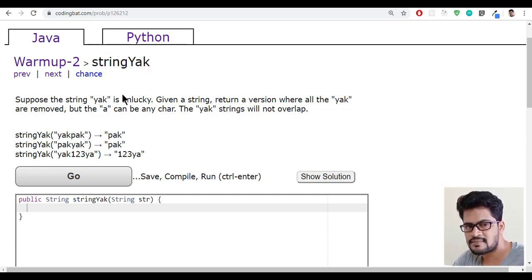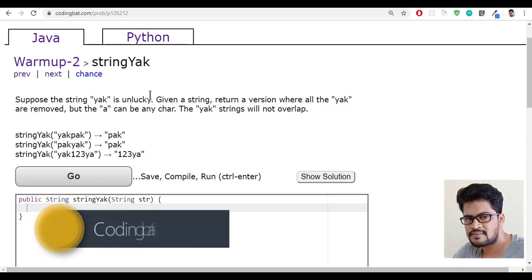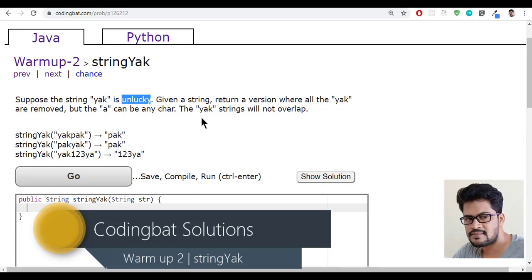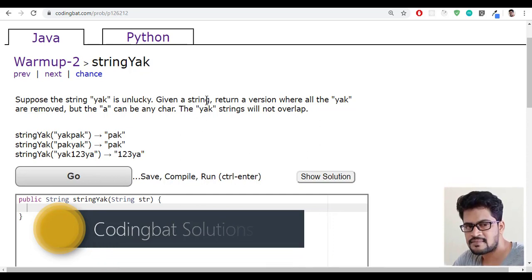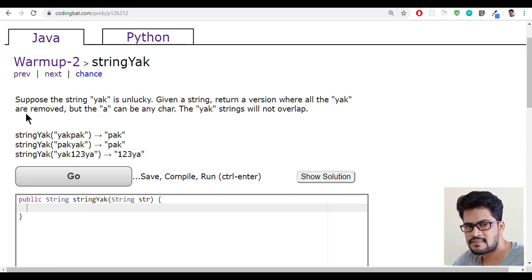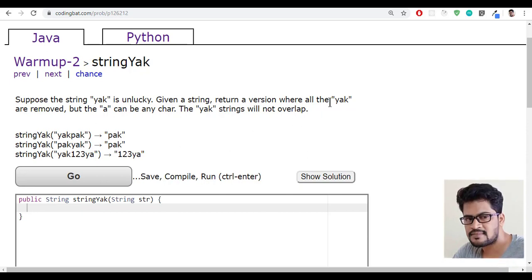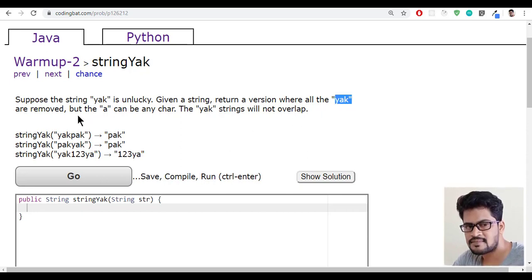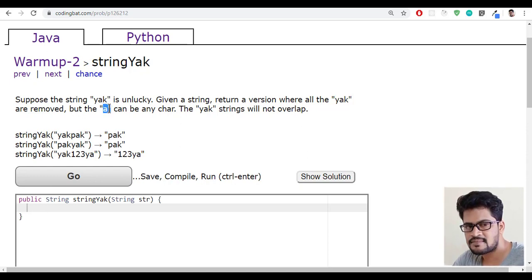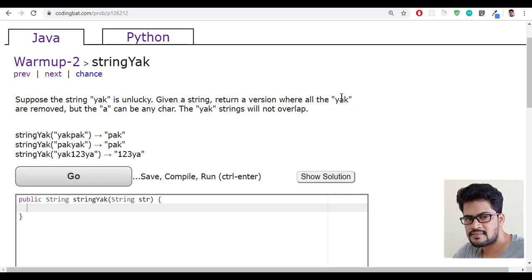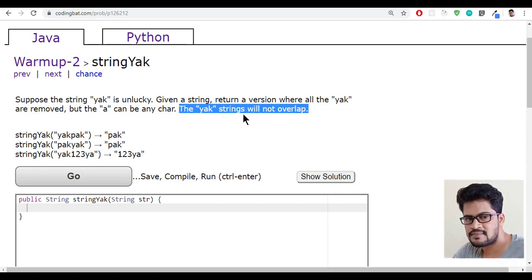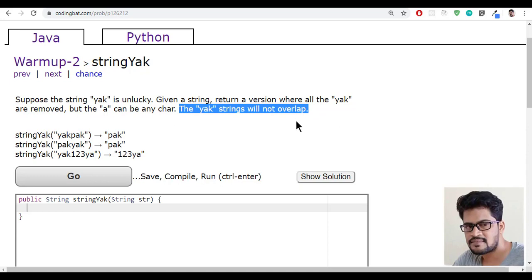So suppose the string yak is unlucky — they're saying that string yak is unlucky. Given a string, return a version where all the yaks have been removed. They may give a string and you have to remove all the yaks. But one condition: the 'a' in yak can be any character. The yak string will not overlap.